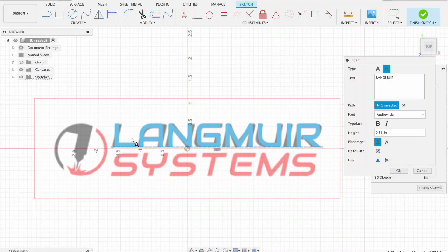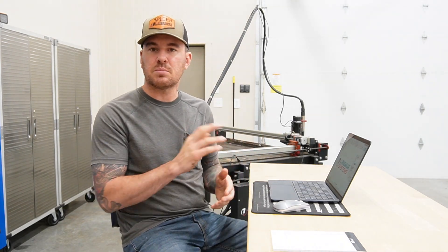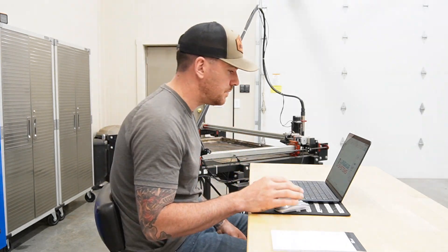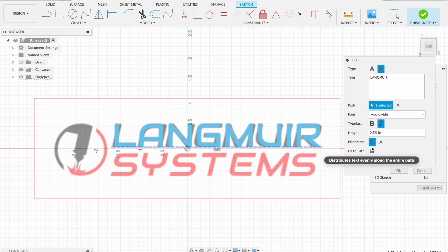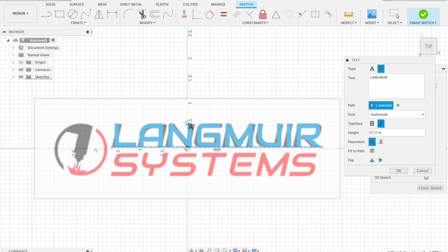Now you can see that the letters are not slanted like the Langmuir logo, so we're going to go ahead and try to hit the italic button — and it didn't do anything. So it must not have that feature in that font file. I could probably dig a little deeper to find the correct font file, but just for figuring out this process, we're going to go with it and act like it's the right one. Another tool you have here is the placement tool — you can place that lettering on either side of the line. Over here on the flip tool, you can flip the lettering around. There are all kinds of different ways that you can configure this lettering. This right here is obviously what we want, so now that we've got everything about as close as we can, we'll go ahead and hit OK.